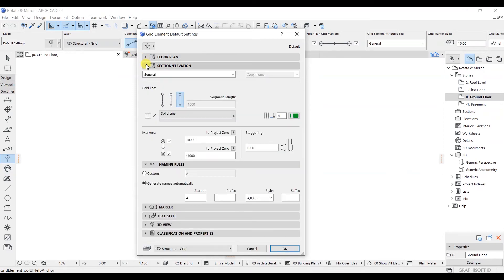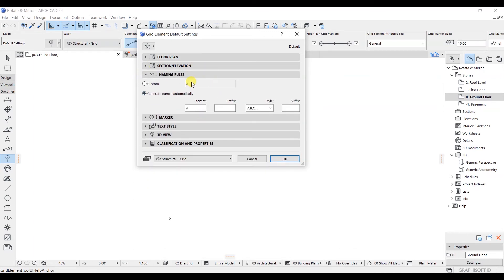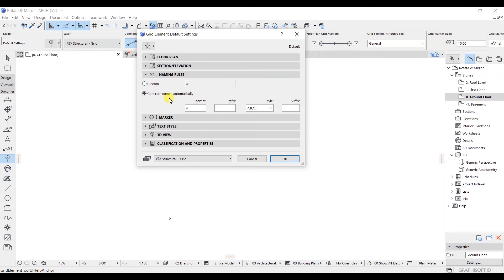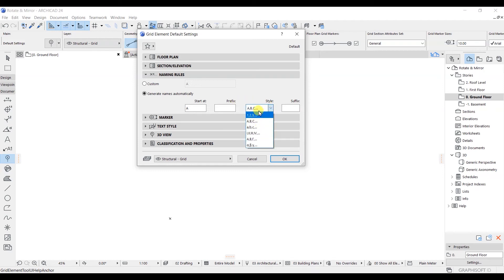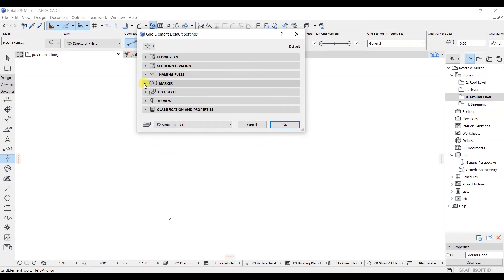In the section and elevation tab, the configuration is almost the same as the floor plan. In the naming rule, you can either go with custom settings or generate names automatically. This naming will start from A and go up to Z. In the style, you have numerical values available as well — it's totally dependent on what system you prefer.